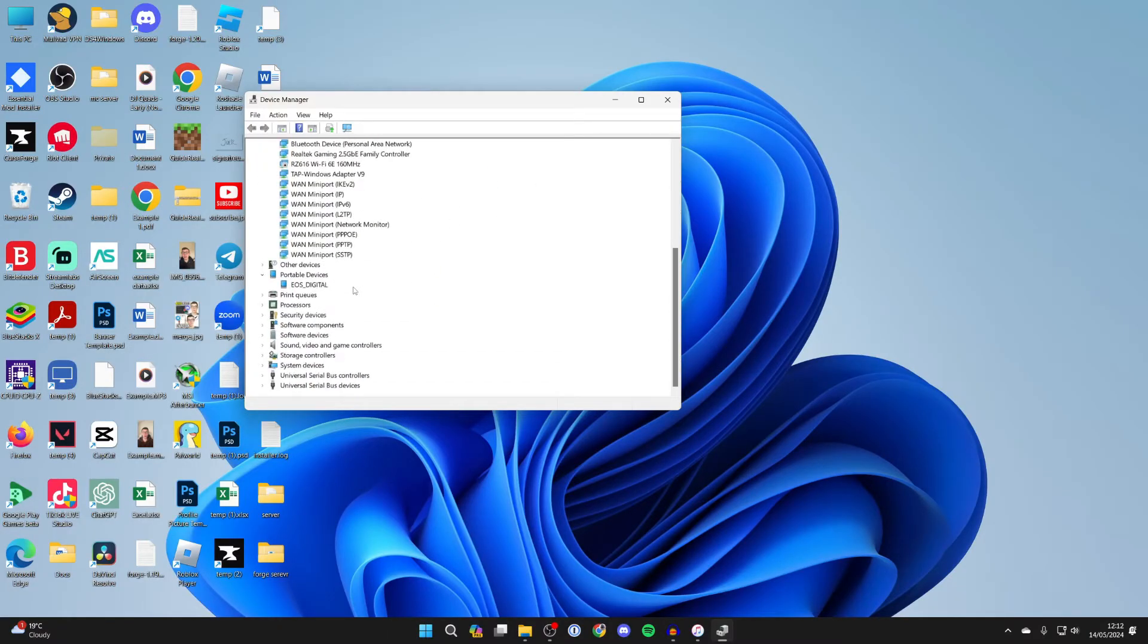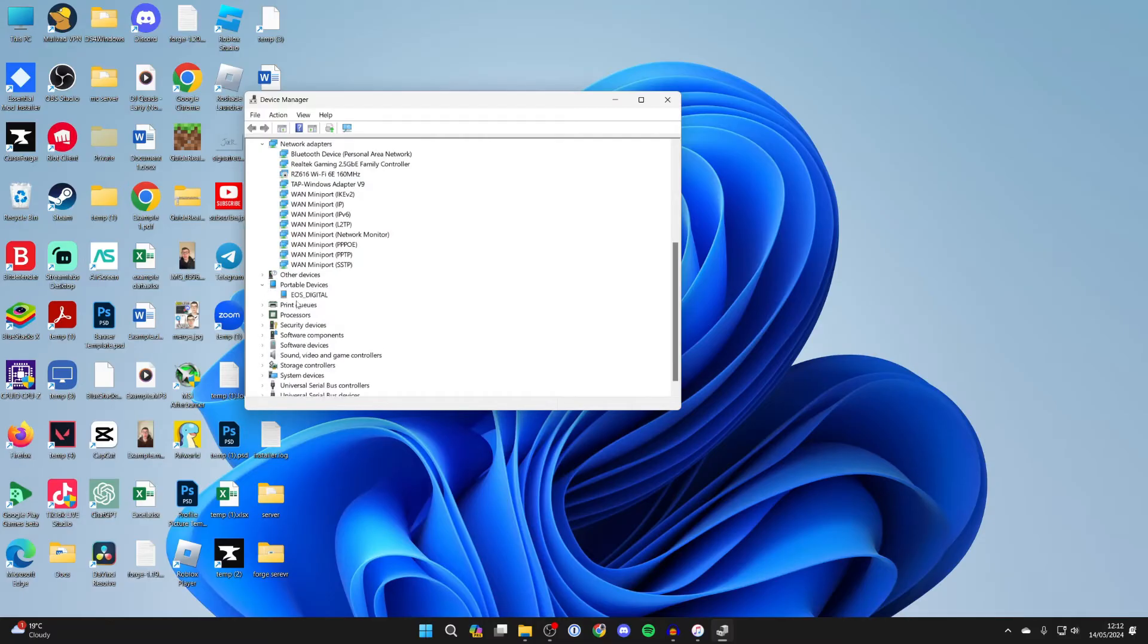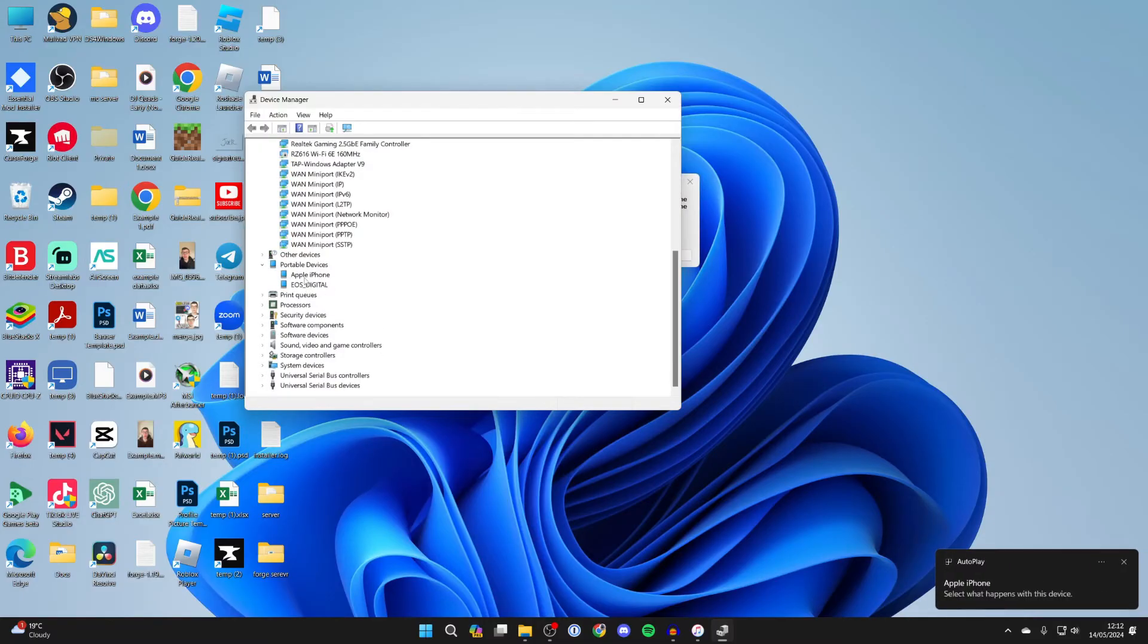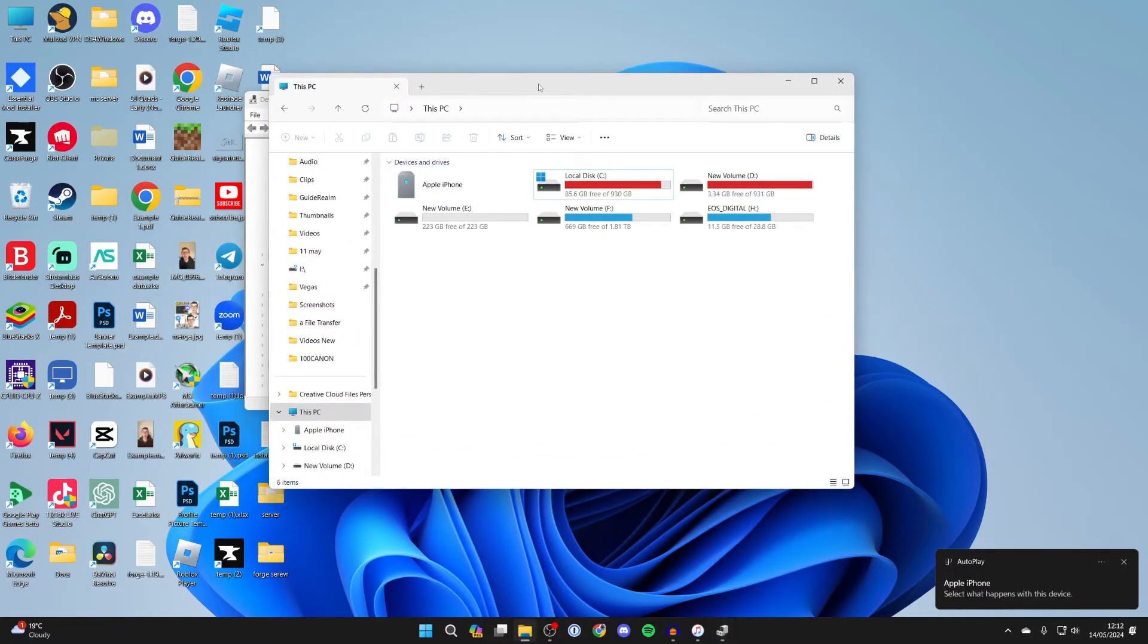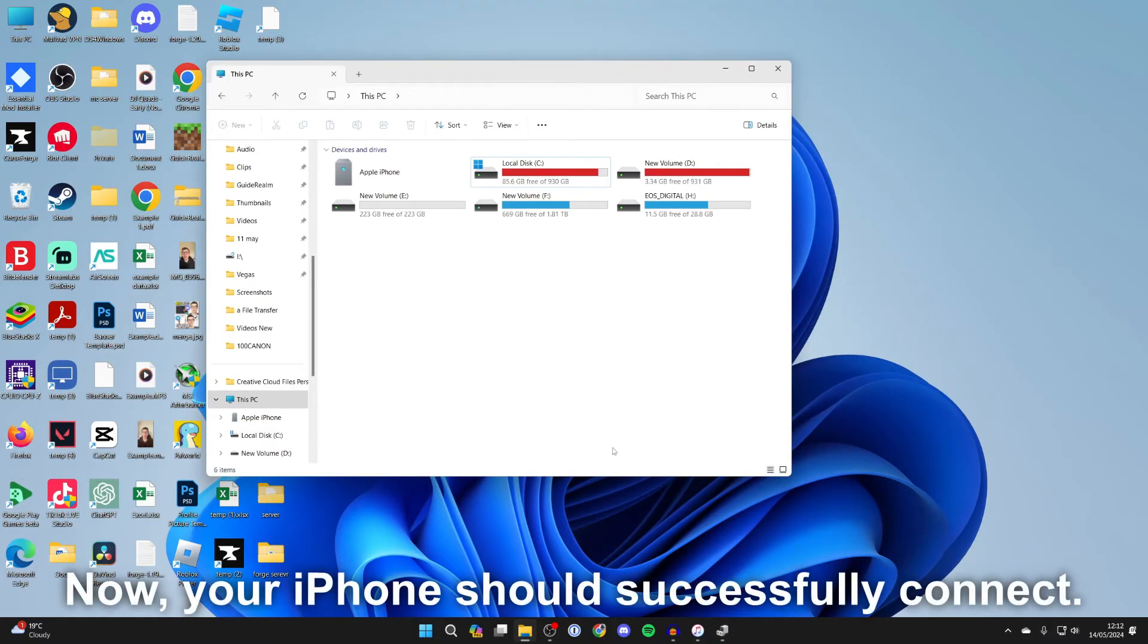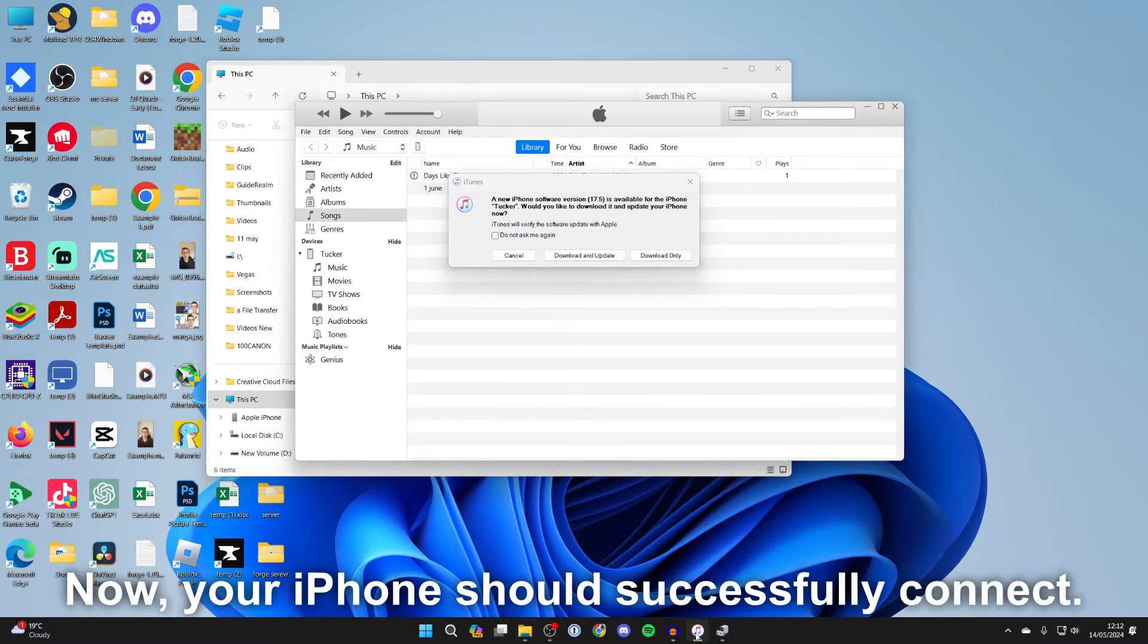Give it a moment to refresh. And as you can see, it should then shortly appear just like so. And then what you can do is open up your File Explorer and see if it's then appearing in iTunes.